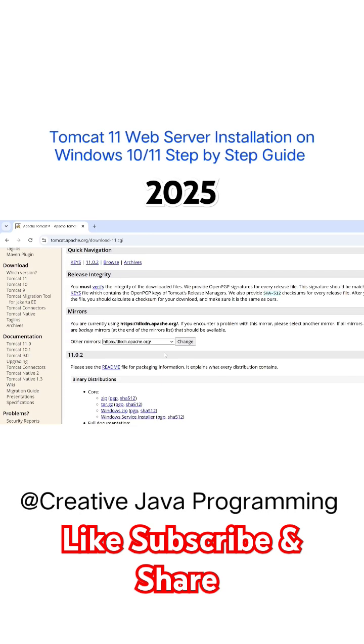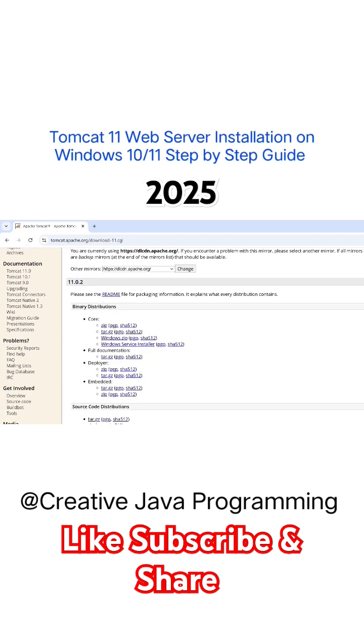Scroll down. Here you can see binary distribution and windows service installer. That is exe file, so just click on that.